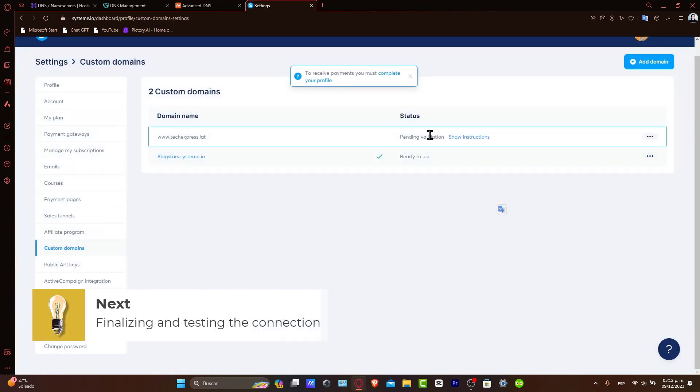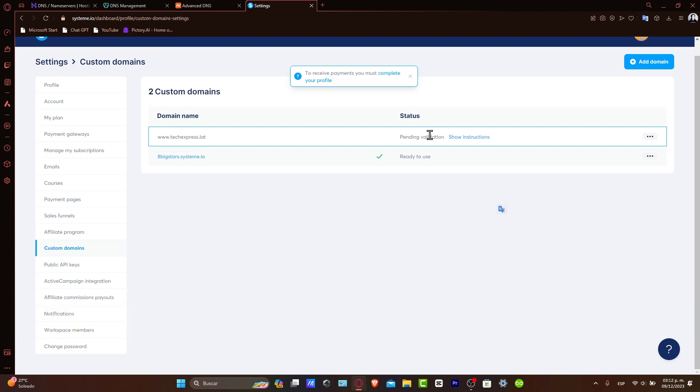Finalizing and testing the connection: After entering your domain details into Systeme.io, it might take some time for DNS changes to propagate. Once done, your Namecheap domain will be fully integrated with your Systeme.io account. Test the connection by visiting your domain to ensure it redirects to your Systeme.io page.